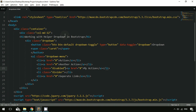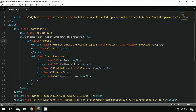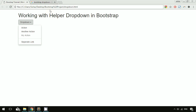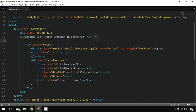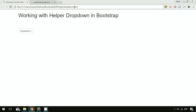One more feature is the dropup, which displays the menu above the button instead of below. To use it, simply change the outer div class from 'dropdown' to 'dropup' and refresh. As you can see, the menu now drops upward — the contextual menu appears at the top and the caret symbol also points upward.